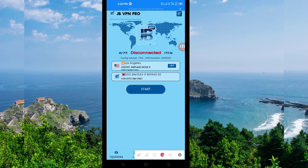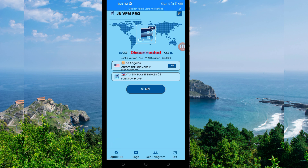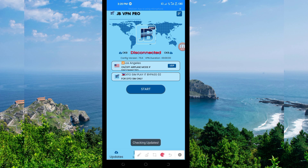When you reach the home screen, you will be required to do some simple settings so that this app can provide you with a secure connection. The first setting is to click on the Update button so that the app can update its resources and you can get the best service while using it.